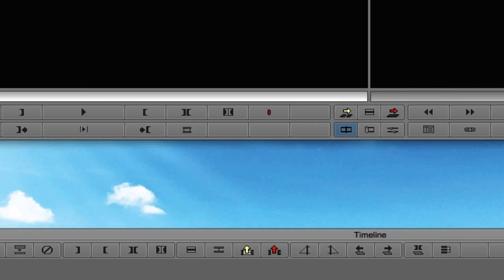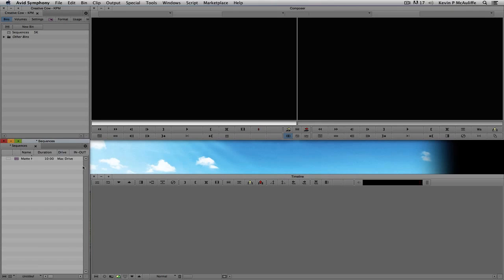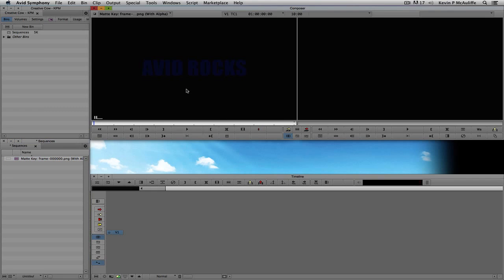OK, and once our import is done, you see that we now have an effect, a matte key over here inside of our Sequences bin. If I double-click on it to call it up into the Preview window here, let's just make sure I double-click on it. There we go. You'll see there's my Avid Rocks. I can simply hit Play. Very nice.